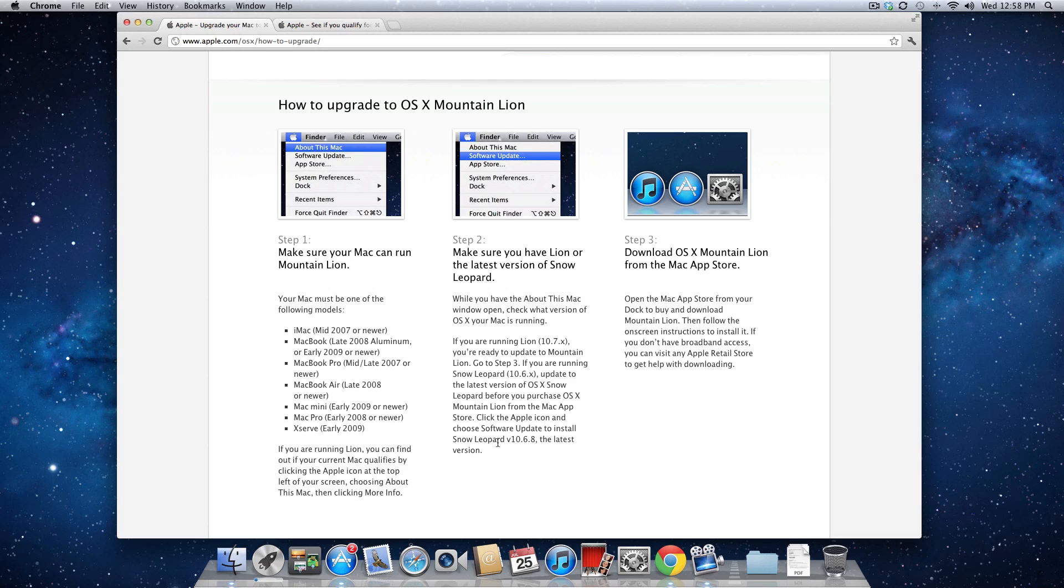Now if you're currently running Lion, you can be on any version and upgrade to Mountain Lion directly. When you're ready, you can go ahead and download it from the Mac App Store.